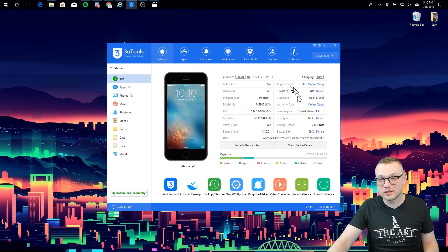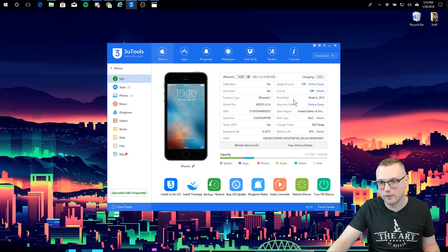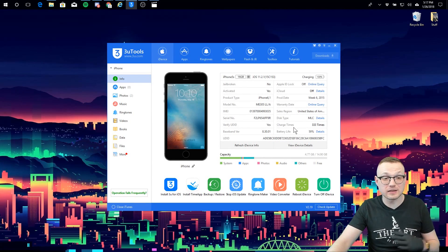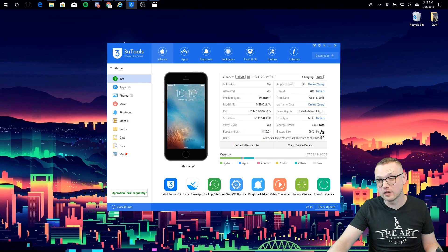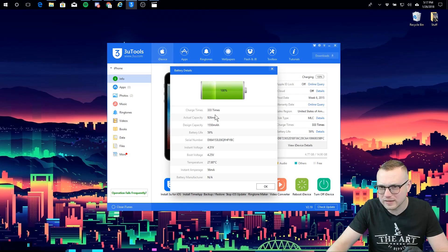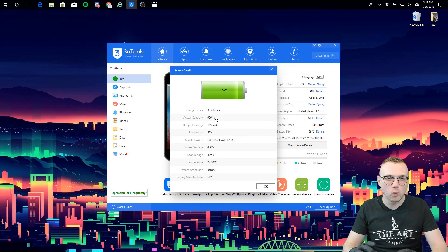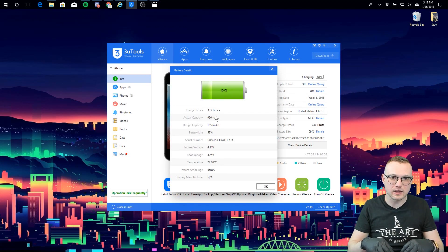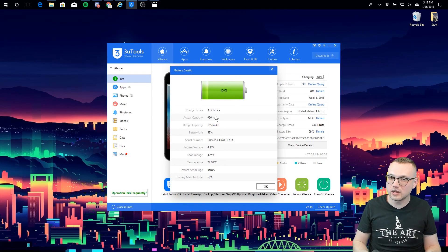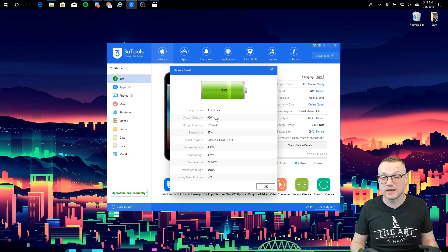While all of this seems like interesting information, it's not going to help us with the battery. For that, we're going to need to stay down here in the bottom right. We can see two different things down here: charge times and battery life. We can also see that there's a details button here that may have a little more information. We've got some more information — we've got those charge times, that battery life, but we have two more numbers here: actual capacity and design capacity. So what are these numbers going to tell me about this battery's health? Is it going to tell me it's a good battery or a bad battery?